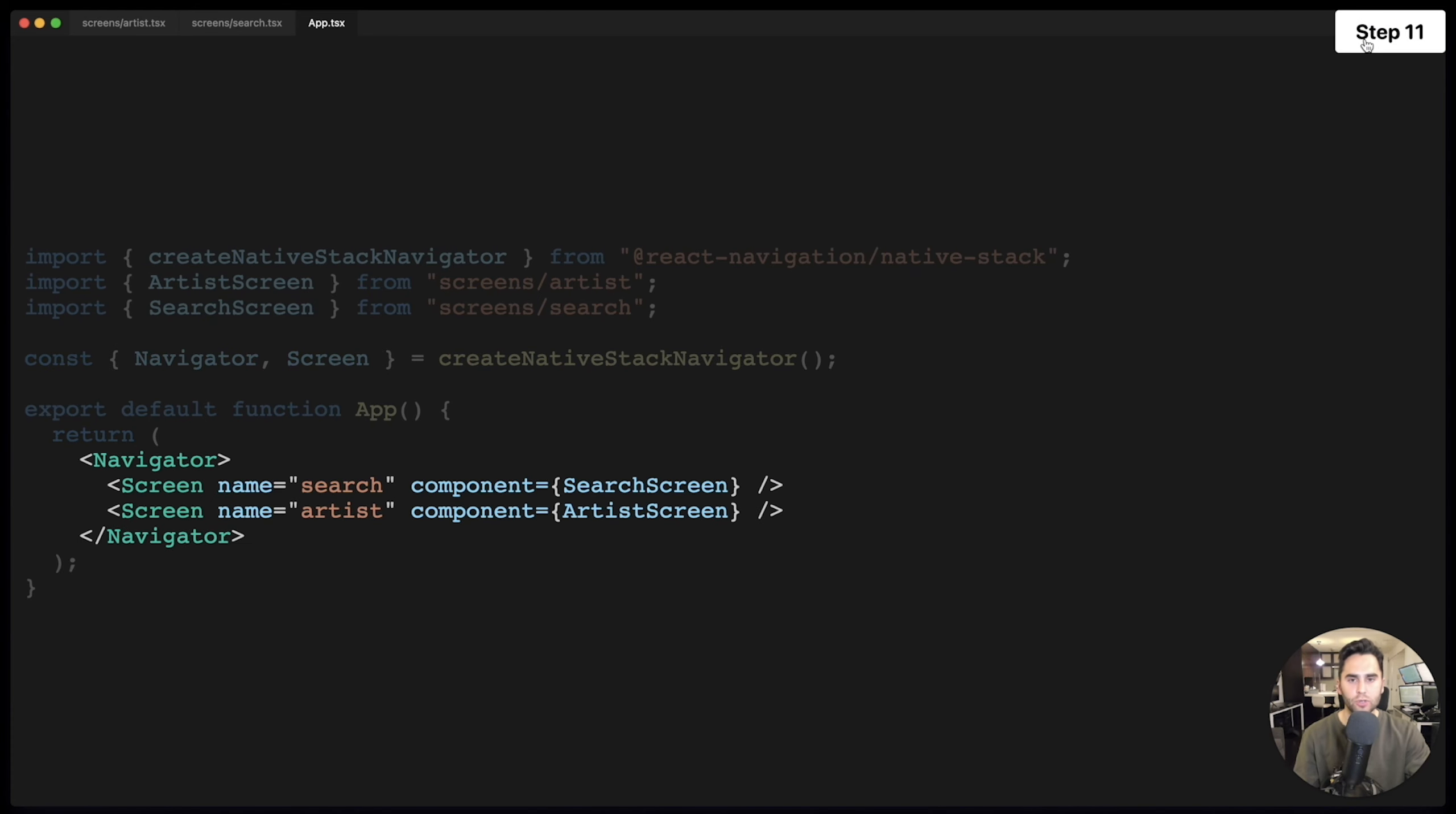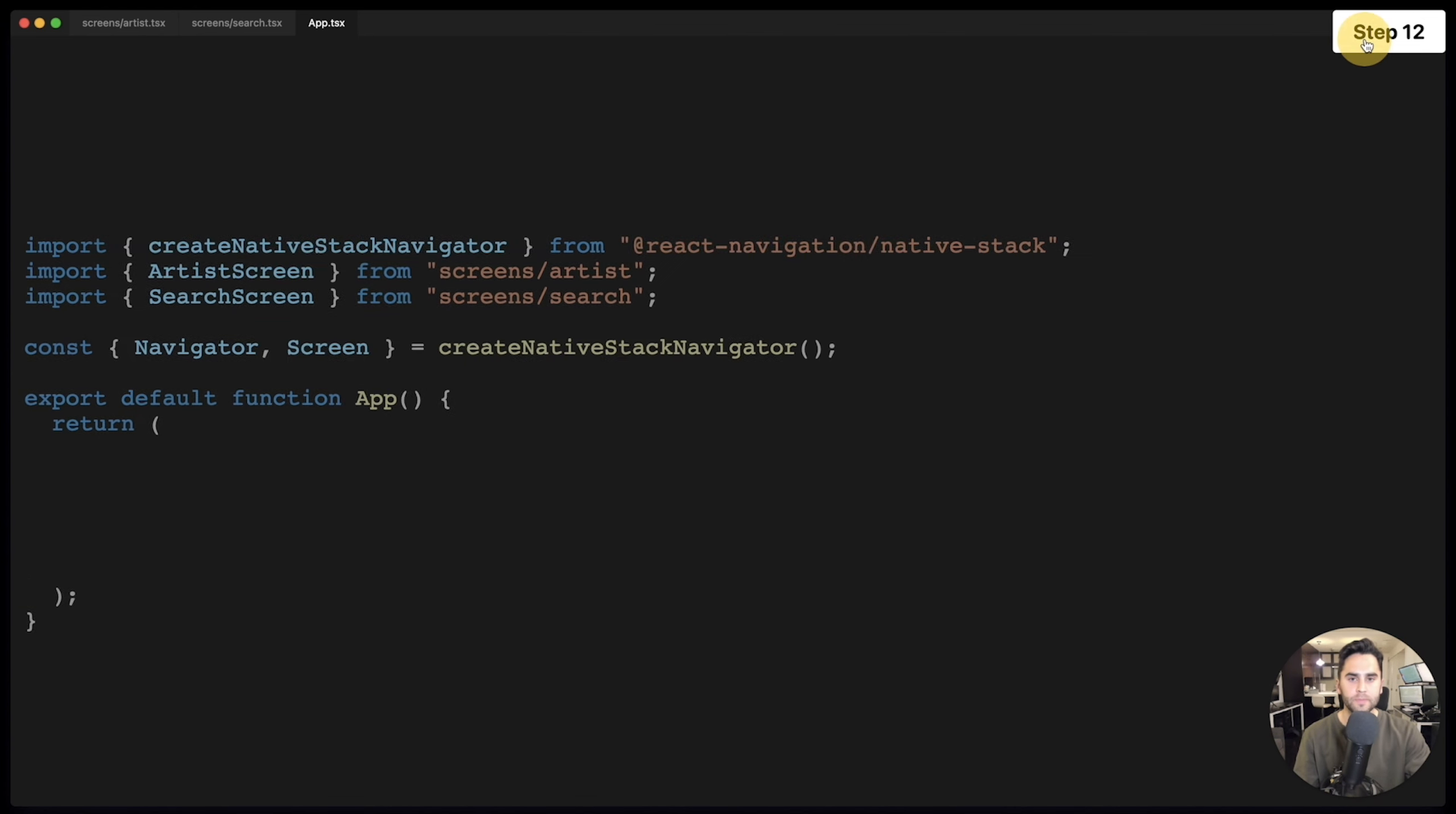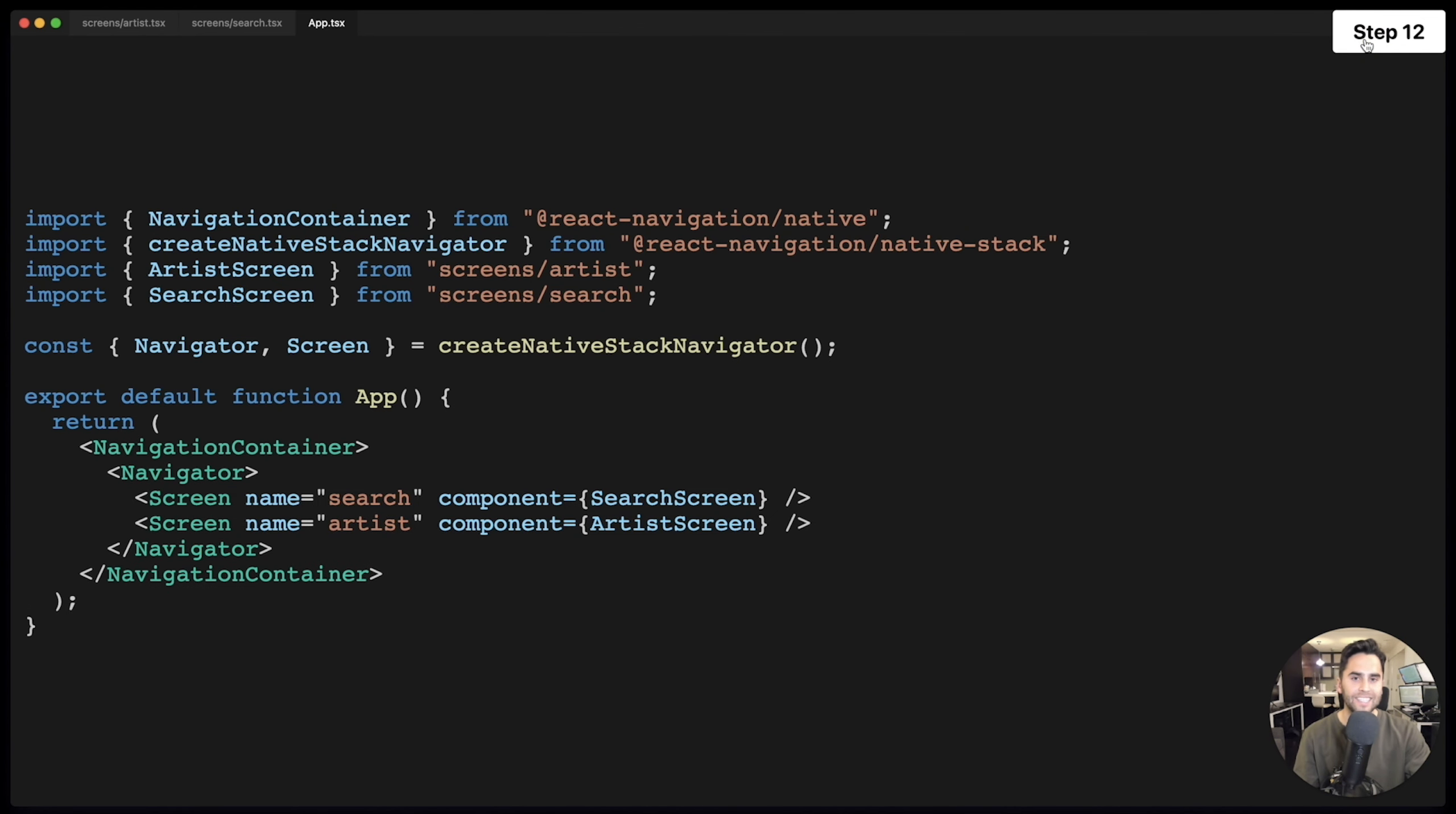And there we have it. We now have our two screens uniquely identified by the name prop, search and artist. And the component prop tells us which component to render. This is what the final code looks like. The only difference is that I add a navigation container, which is the provider for React Navigation.